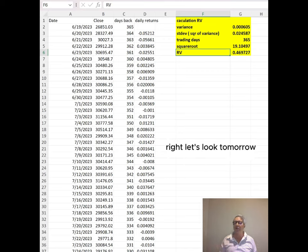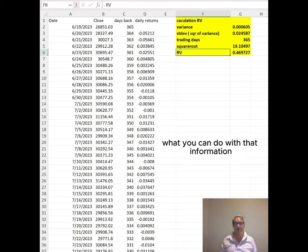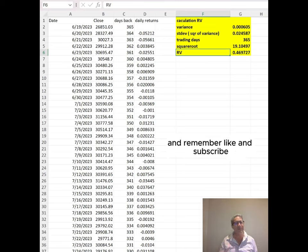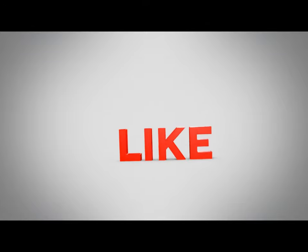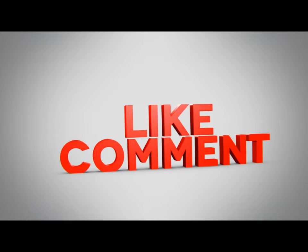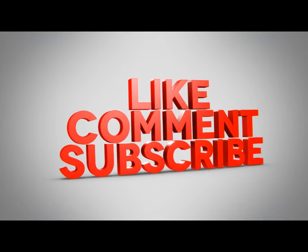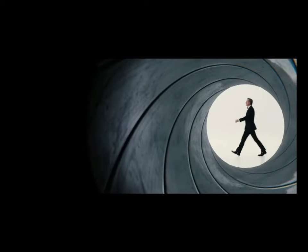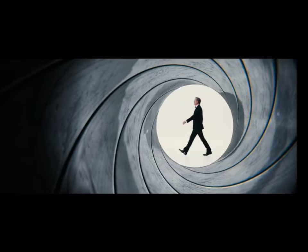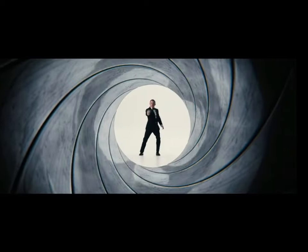Let's look tomorrow at what you can do with that information. Remember to like and subscribe. Bye.